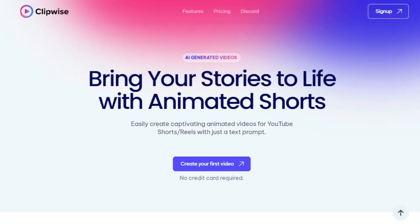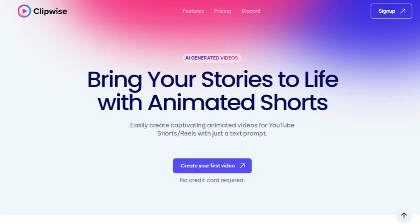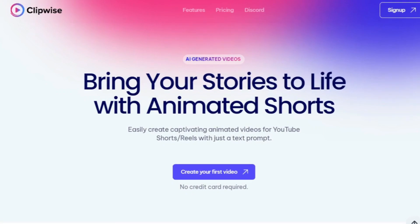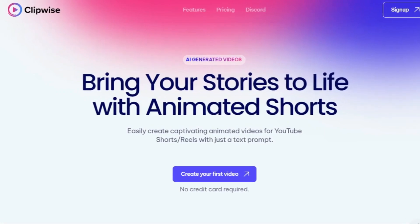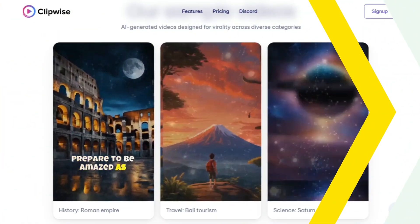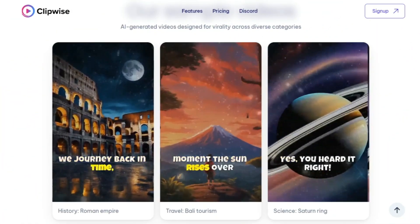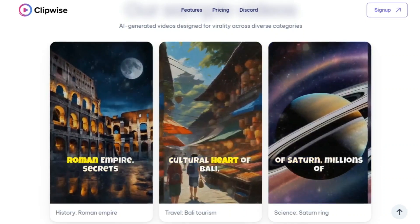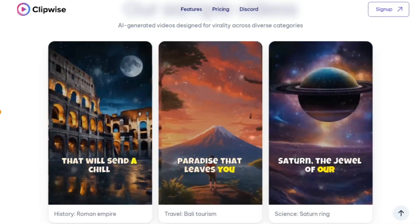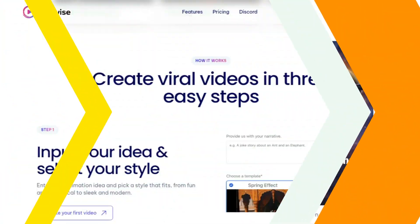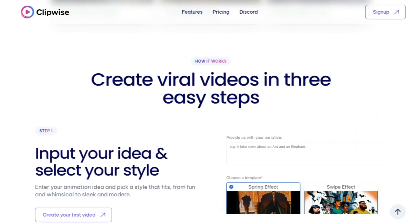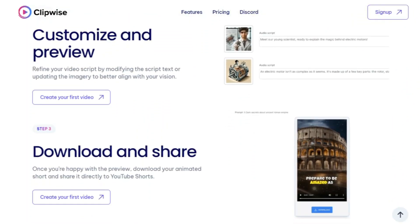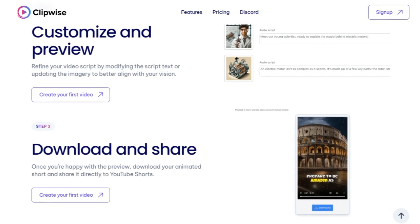If you want to easily create captivating animated videos for TikTok or YouTube Shorts with just a text prompt, then this video is for you. ClipWise is the easiest way to generate high-quality social videos in minutes without filming yourself. I will guide you step-by-step in the process of creating stunning short videos for any social media platform in this tutorial.